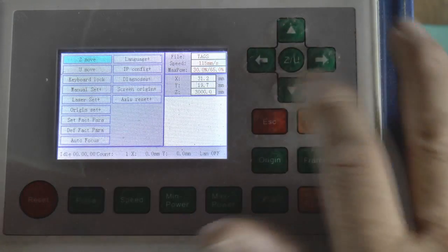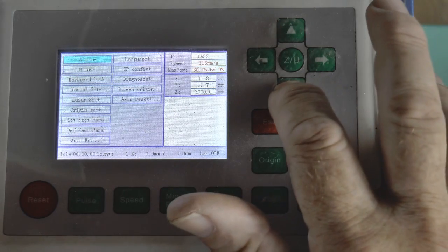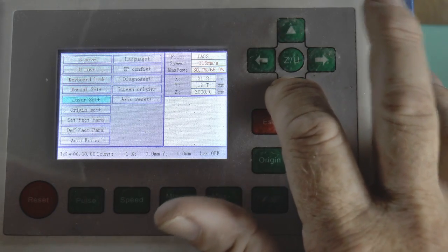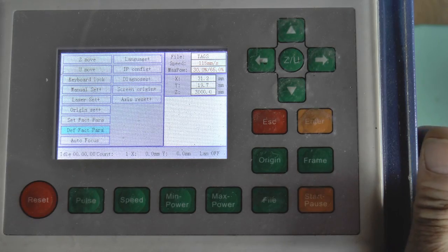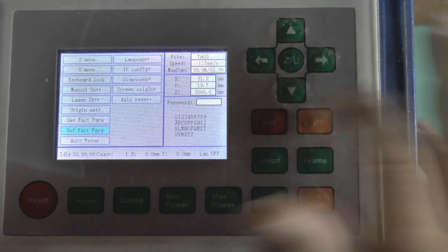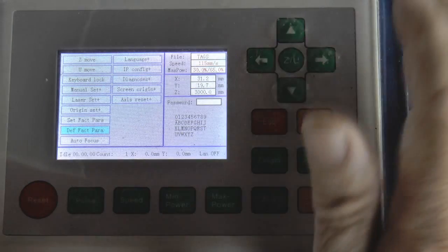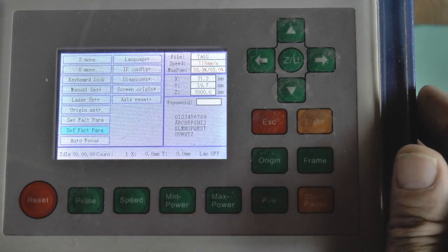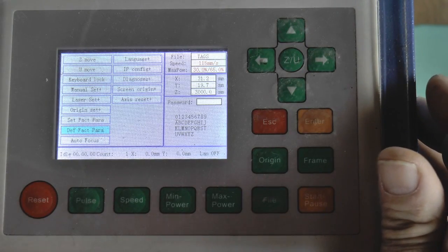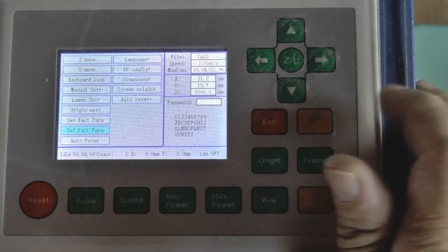So we go down to the factory default parameters and press the enter button and it says we need a password. Well I know what the password is - the password to get in there is HF888.